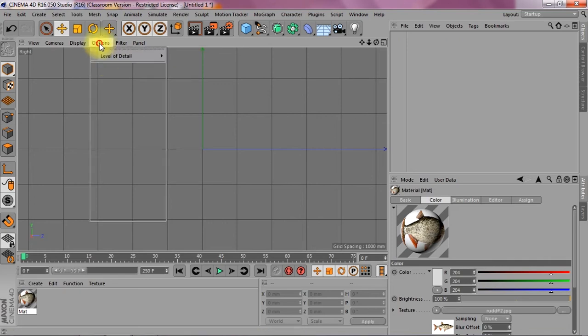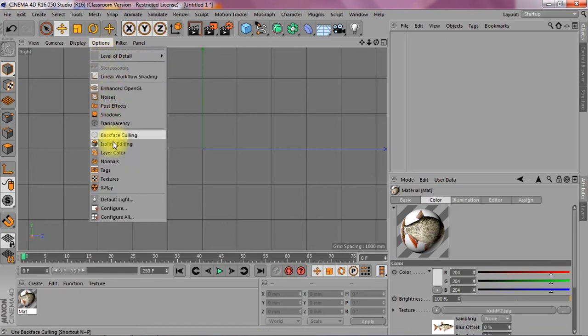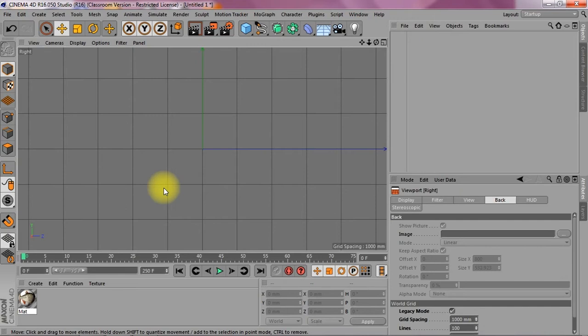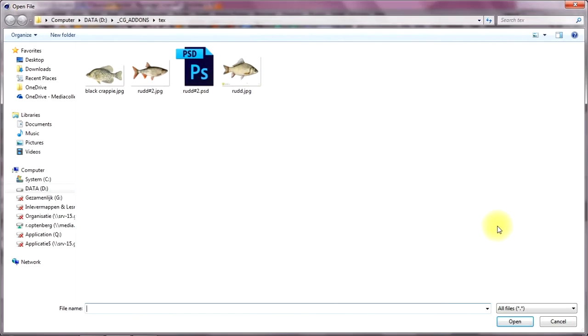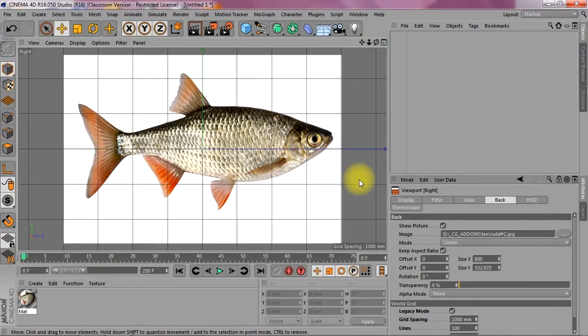First of all go to options, configure, and go to back, the tab back, and let's pull up this fish here. So we've got a nice fish.